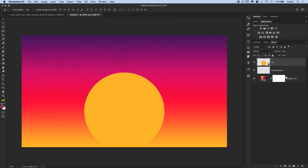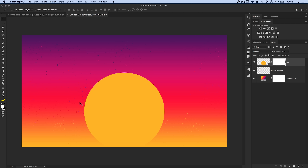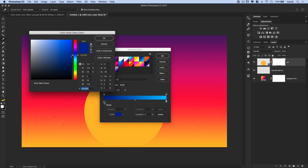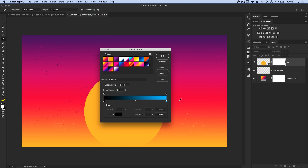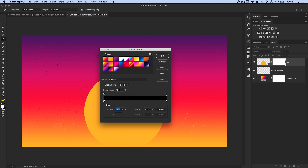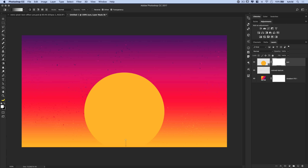Rename this layer 'sun' and add a layer mask via Layer > Layer Mask > Reveal All. Grab the gradient tool and create a black-to-transparent gradient: set the first and second color stops to black, then set the top opacity stop to 0% to get a black-to-transparent gradient. Hit OK. Hold Shift and drag the gradient up from the bottom to fade the sun shape into the color at the bottom of the document.